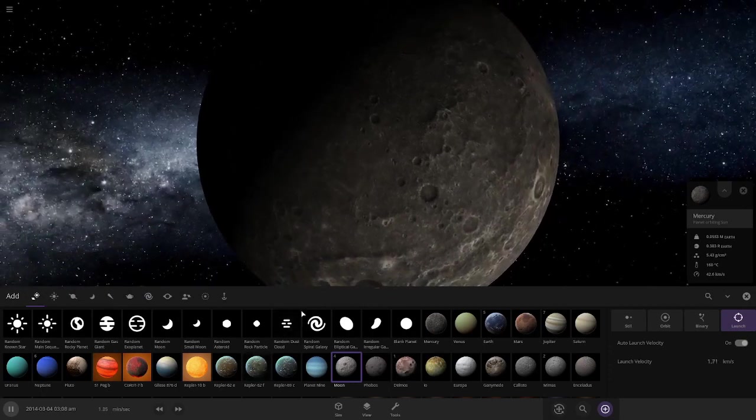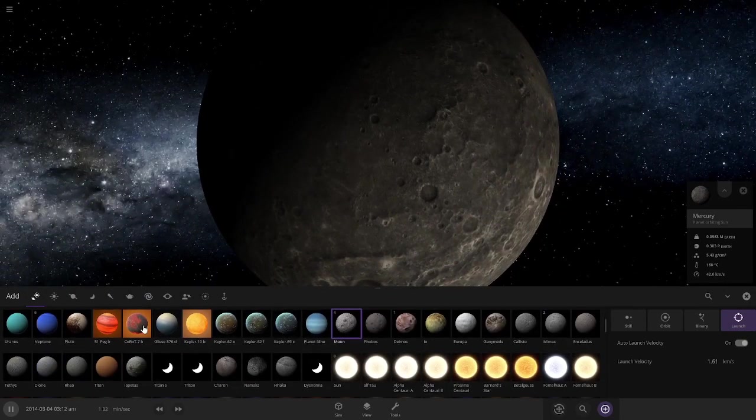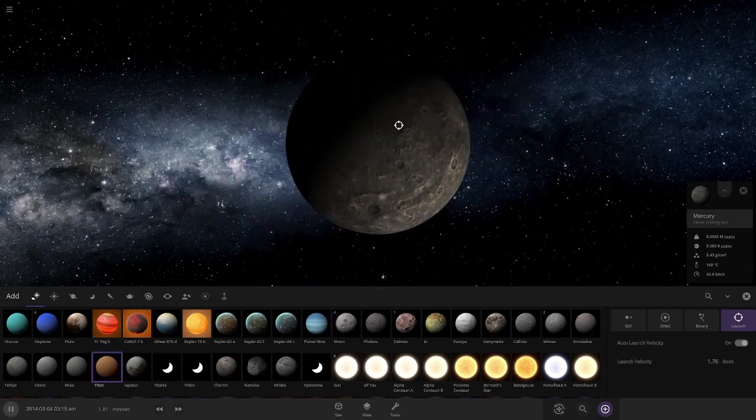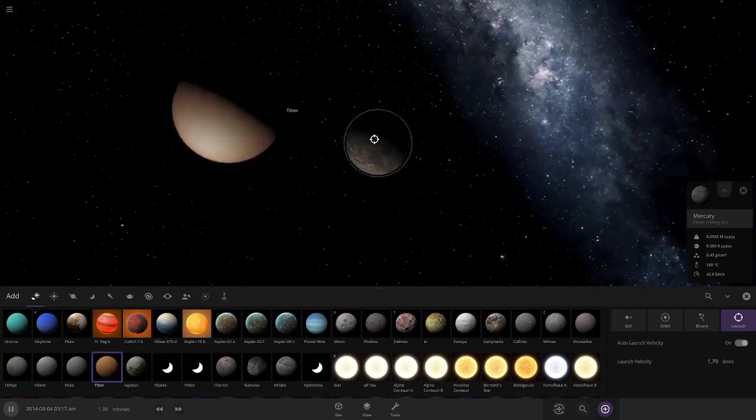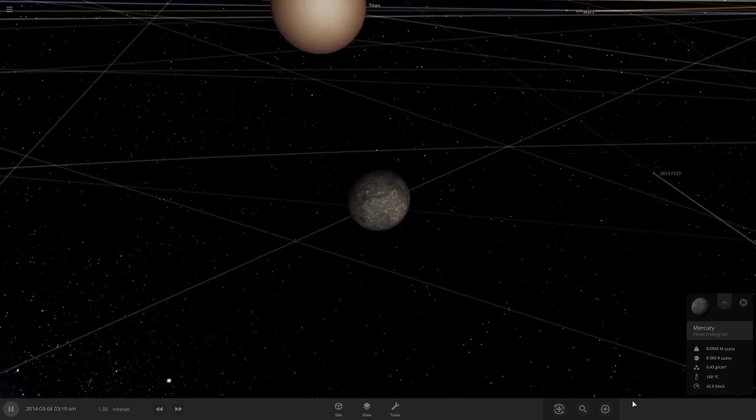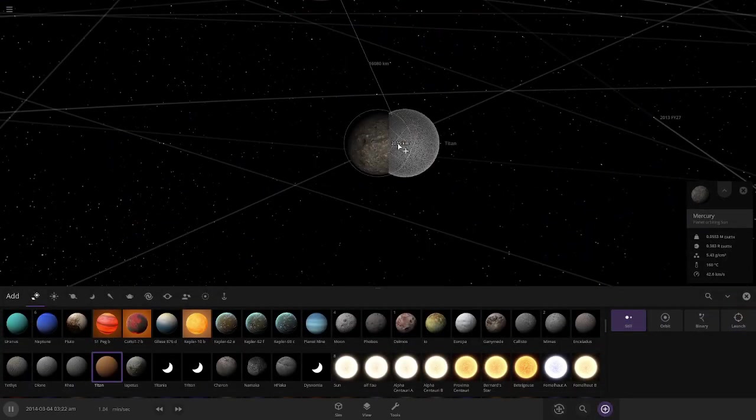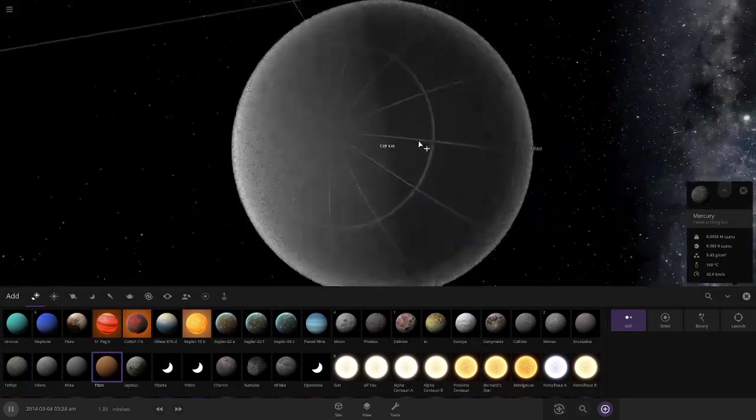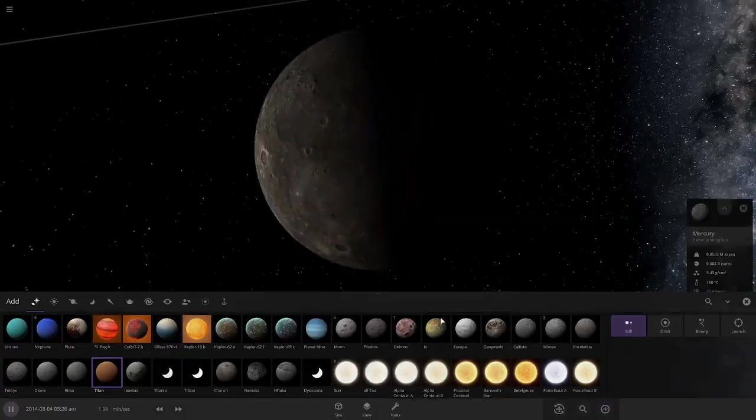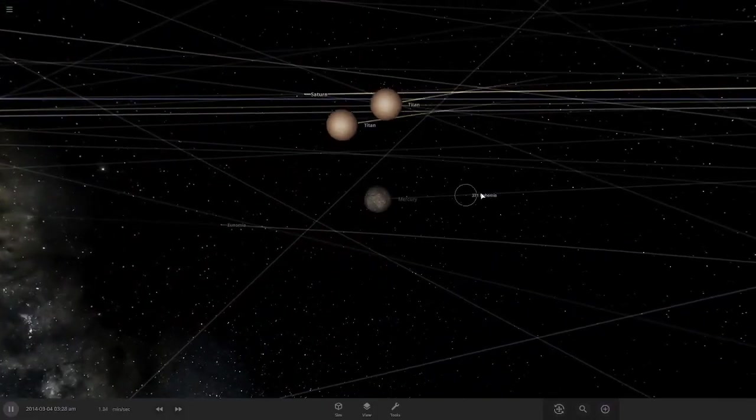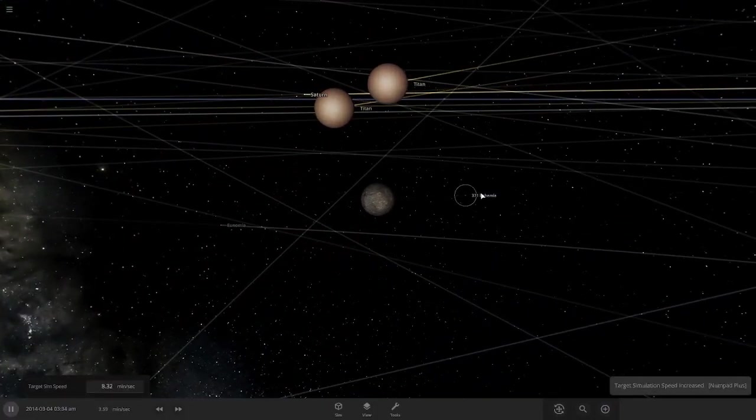What if we just throw Titan at it? The second biggest moon in the solar system. Wait, why is Titan so much bigger than Mercury? Titan is a little bit smaller than Mercury.